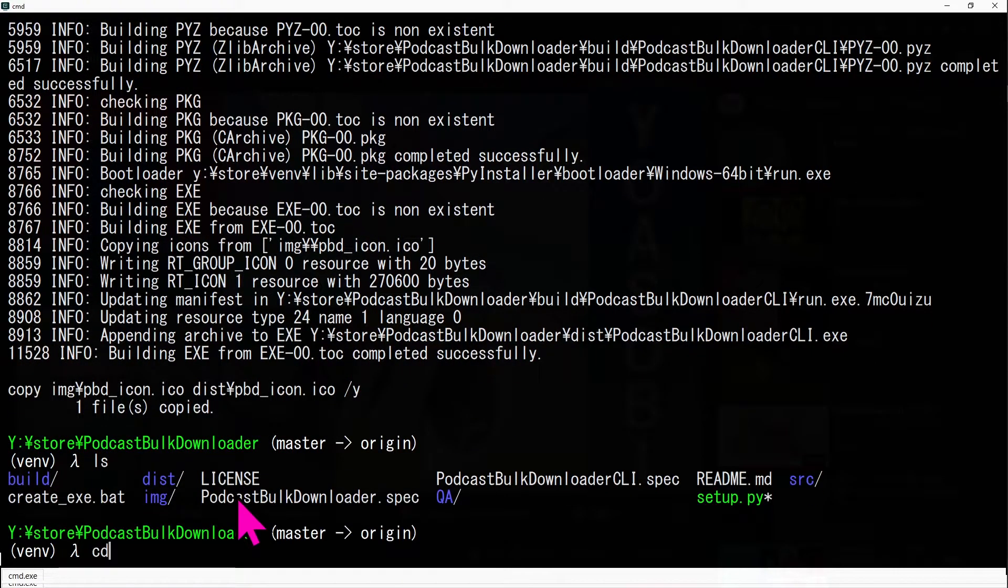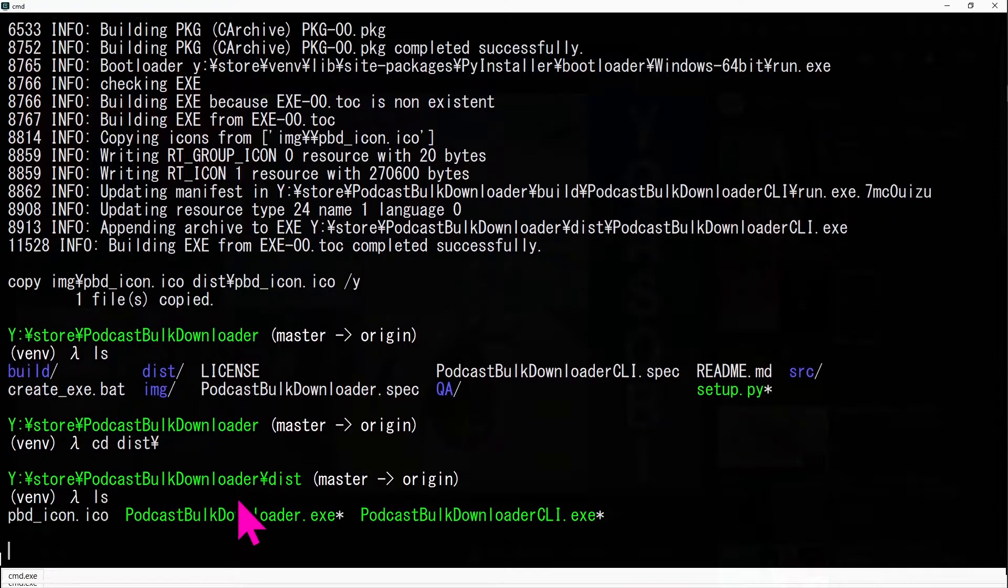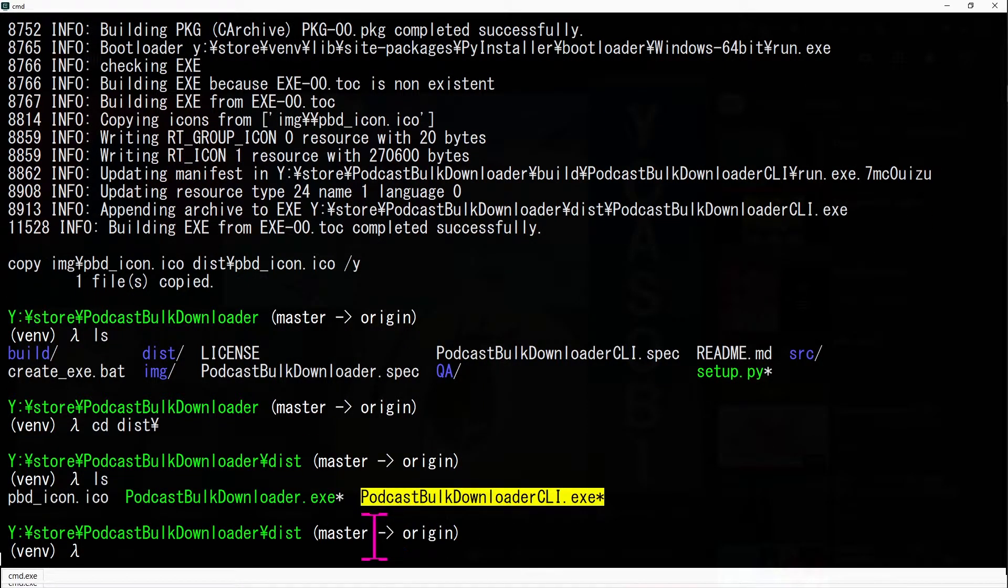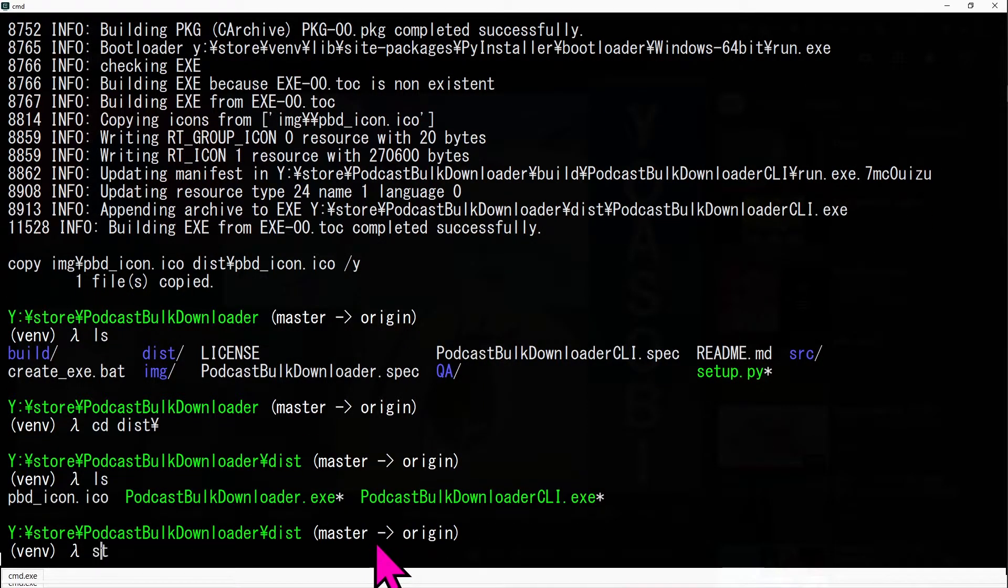In the dist folder, the exe files will be generated, one for GUI and one for command line interface.